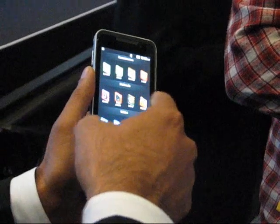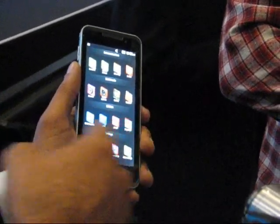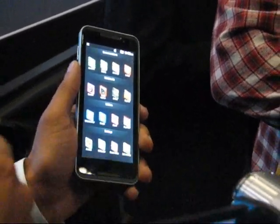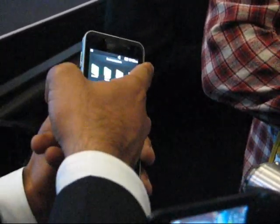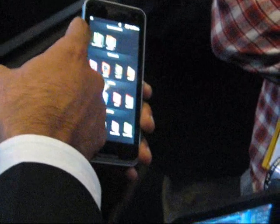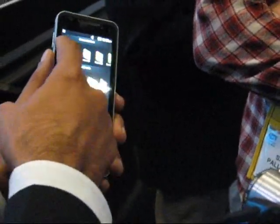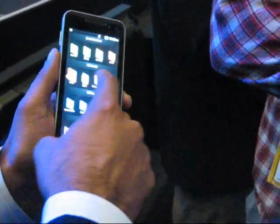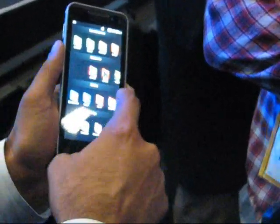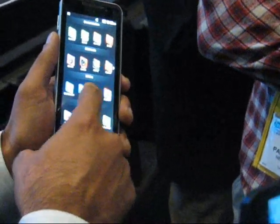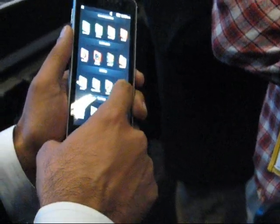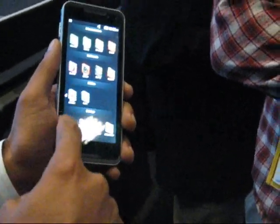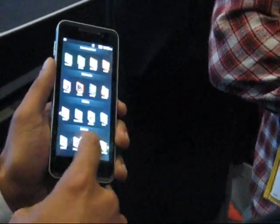The four categories are communications, multimedia, utilities, and settings. You can add applications as you please. Tilting the device gives you quick access to a lot of apps.